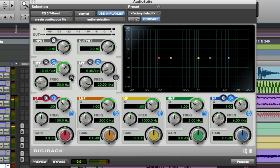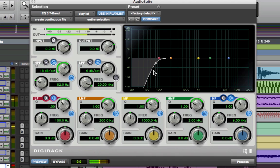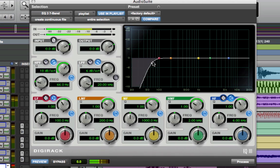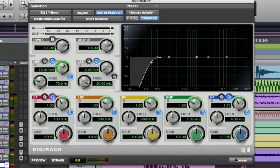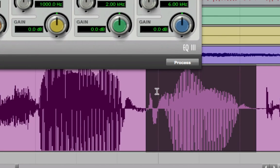Now you hear the P happen on 'pocket.' I'm going to turn it on, let this filter it a little bit more, and listen. Now that I've got it set, I'm just going to hit process and watch this waveform disappear.